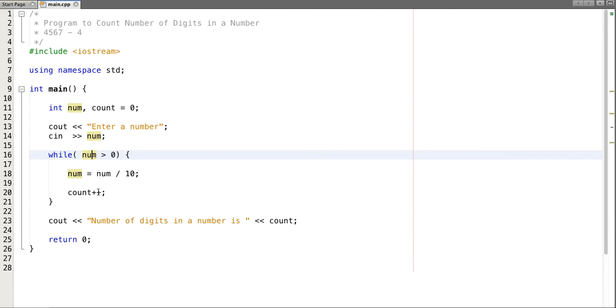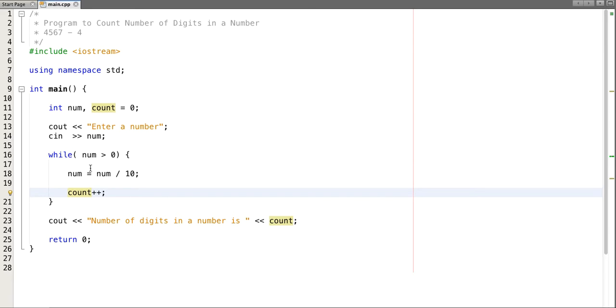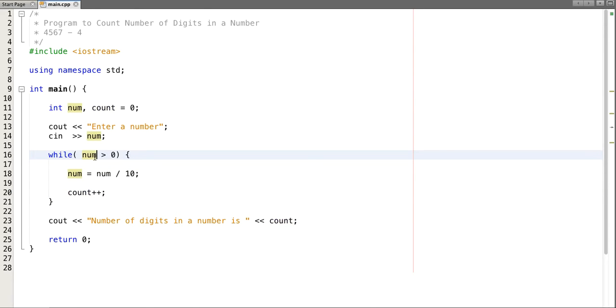In next iteration we have four five six which is also greater than zero, then a number further reduces to forty five and our count incremented to two. In next iteration forty five is still greater than zero, now number further divides and reduces to four and our count increases to three.